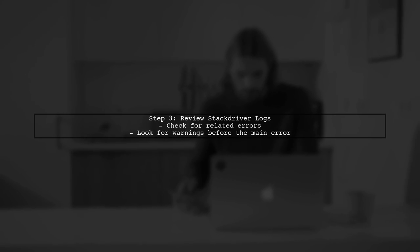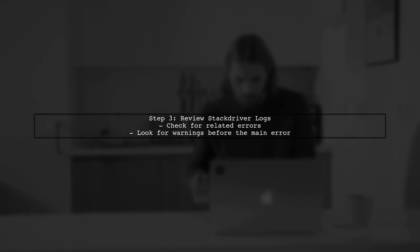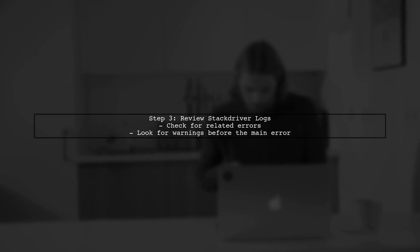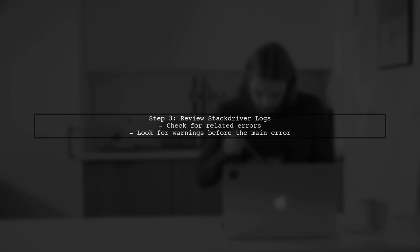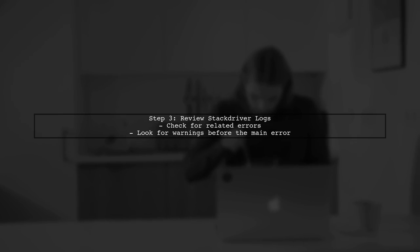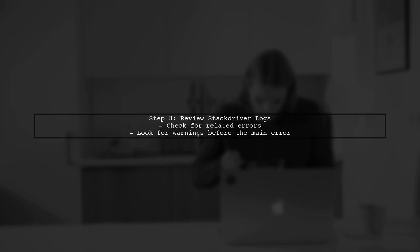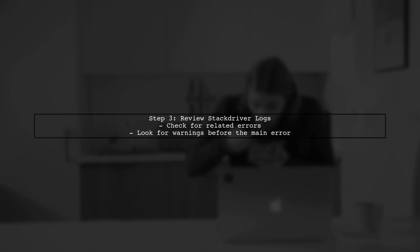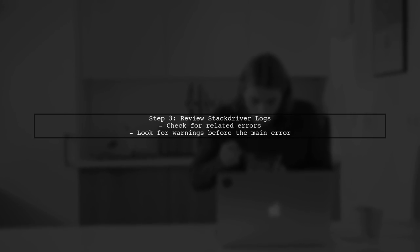Additionally, review your Stack Driver logs for any other related errors that might provide more context. Look for any warnings or errors preceding the 'failed to initialize a region' message.